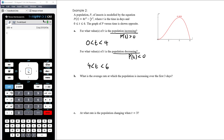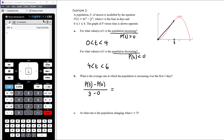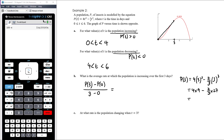What is the average rate at which the population is increasing over the first three days? From t = 0 to t = 3, we want the gradient of the straight line — the average rate: p(3) minus p(0) over 3 minus 0. p(3) = 4(9) − (2/3)(27) = 36 − 18 = 18. p(0) = 0. So 18 over 3 equals 6.